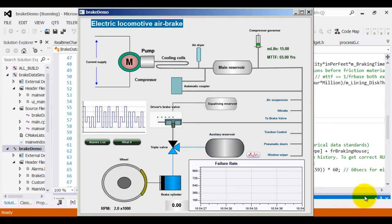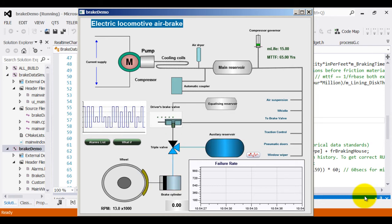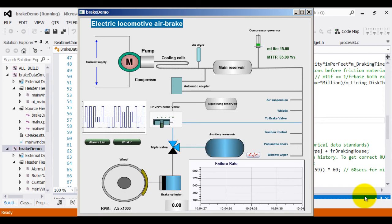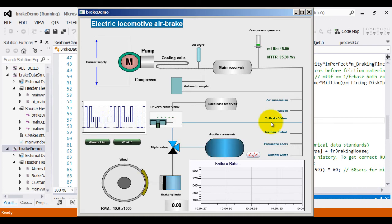In this particular instance, the interface you are seeing is a representation of electric locomotive air brake. It collects data from sensors attached to electric locomotive and updates its states based upon the sensor data.